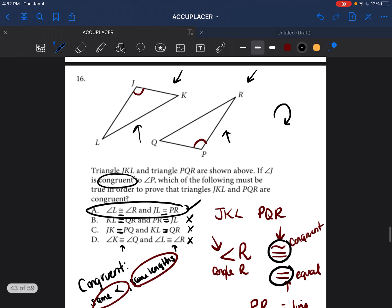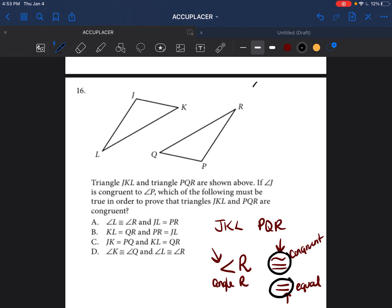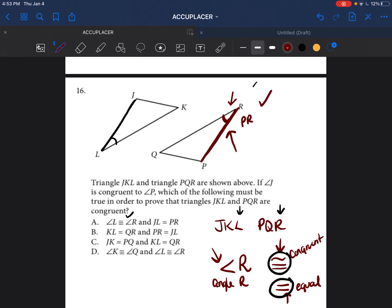One other thing to know: they're talking about angle L and angle R — L corresponds with R, so that's correct. And it's talking about the corresponding side JL and PR. It's very important that when talking about corresponding lines, the angle that's congruent must be attached to the line that's also congruent. Angle R is attached to line PR, so they're talking about the right line. Similarly, angle L is attached to line JL, so they're referring to the correct corresponding line.